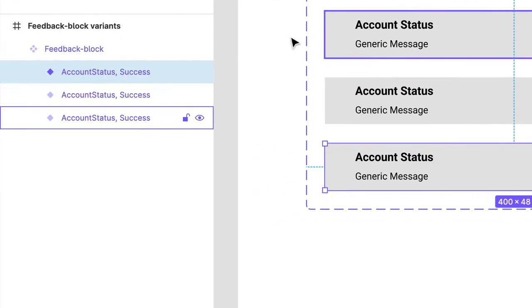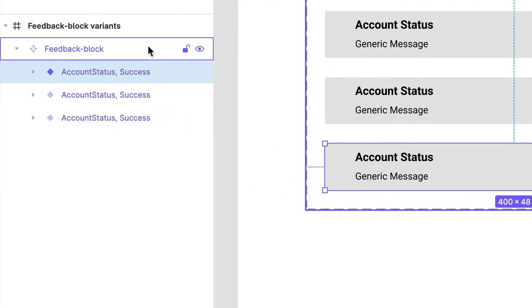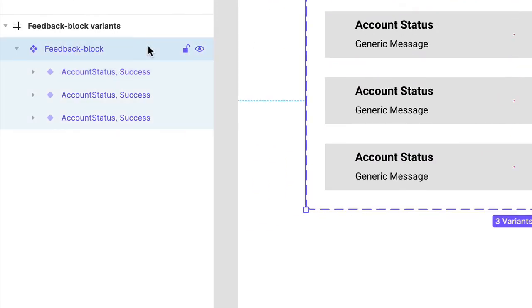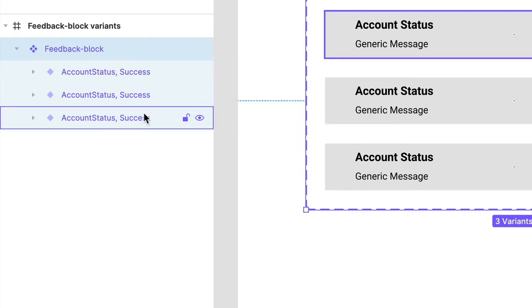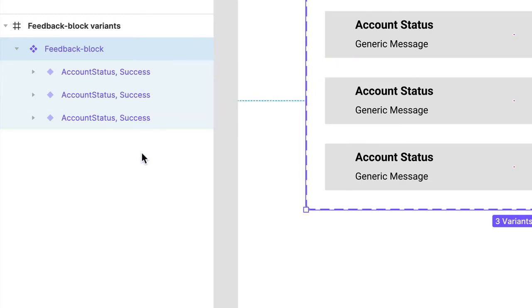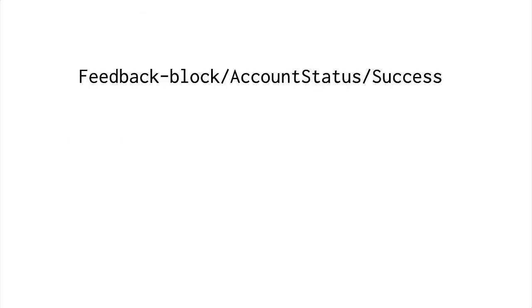So let's examine what happened. Click the top-level component named Feedback-Block. Where did this name come from? And where did these layer names, Account Status and Success, come from? Well, you guessed it. These properties were directly generated from the component name I had you type in earlier.